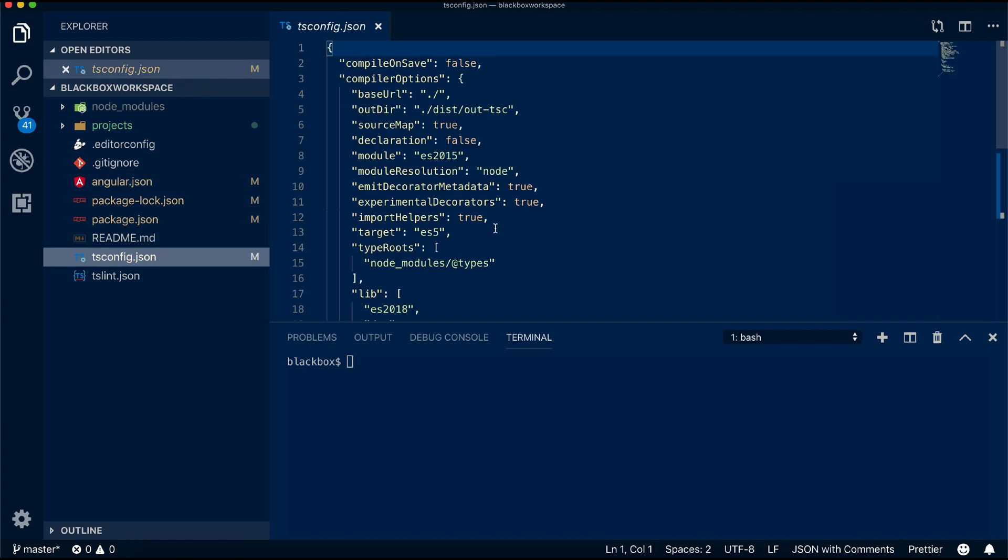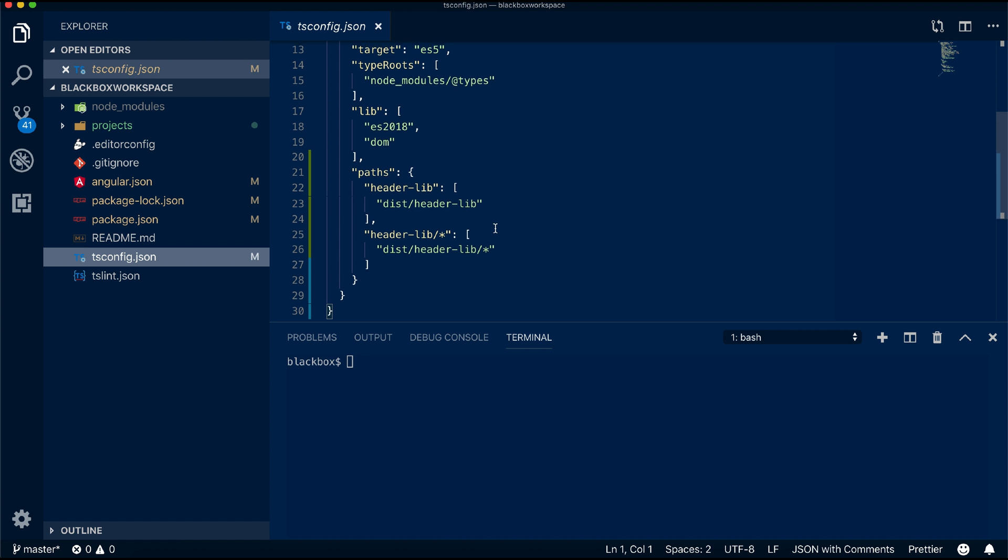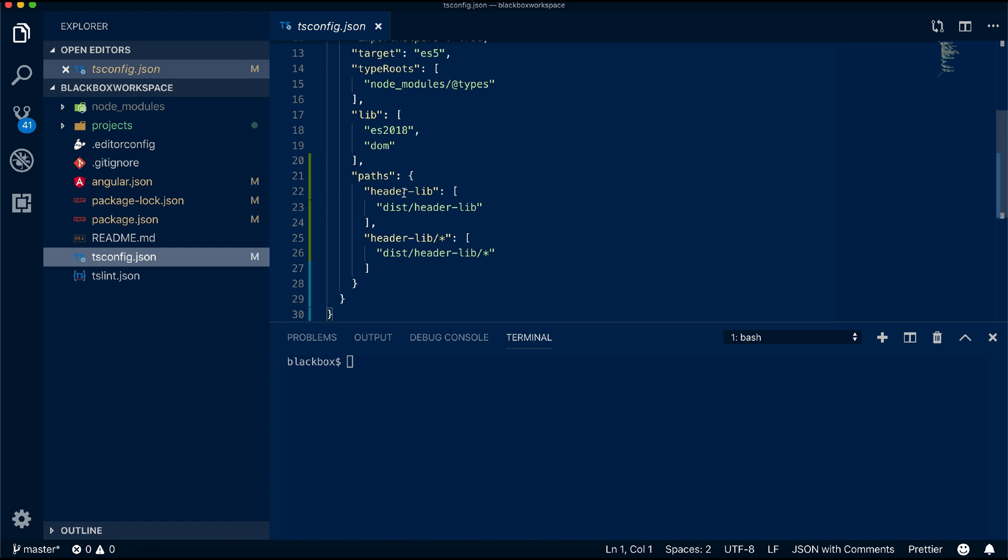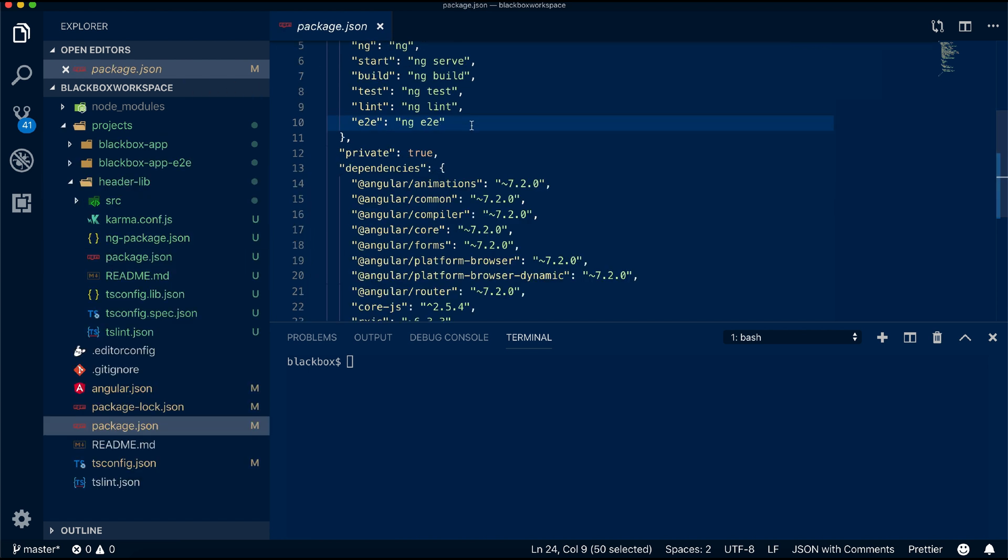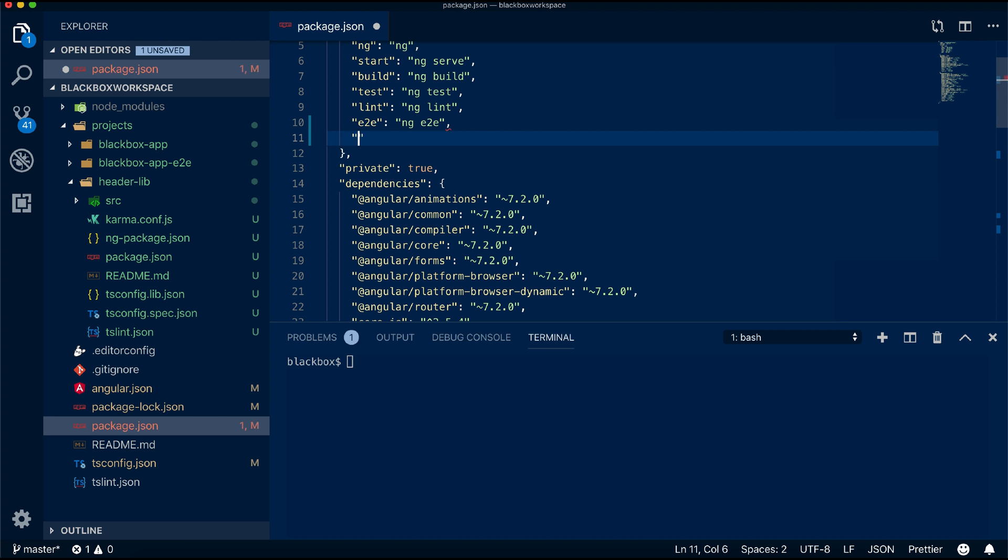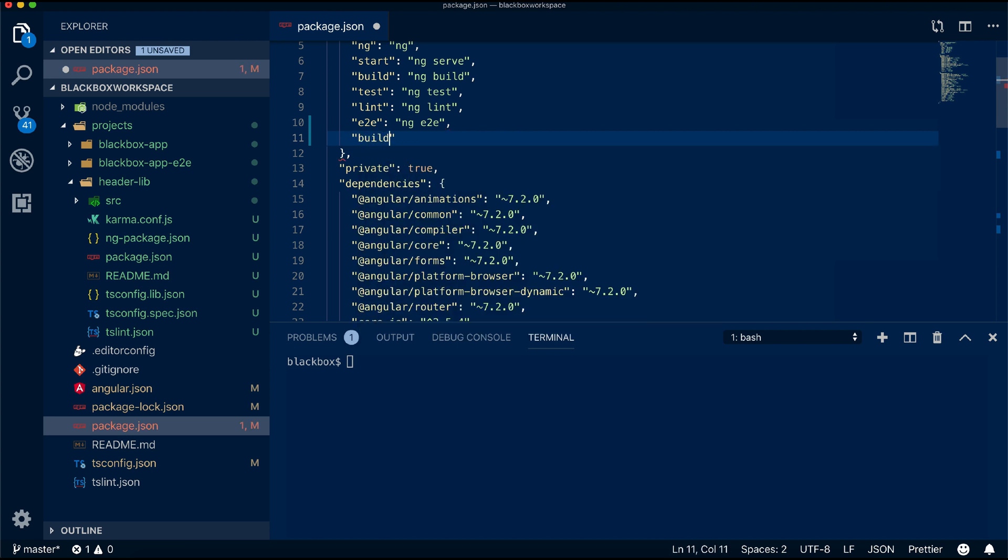TSConfig plays a vital role for this. You can see it's already created a path entry so it will always resolve from this directory. Once you build the library, this library needs to be built first so it will be available for all the apps you create. Let's create a script config for that in package.json and build the library.